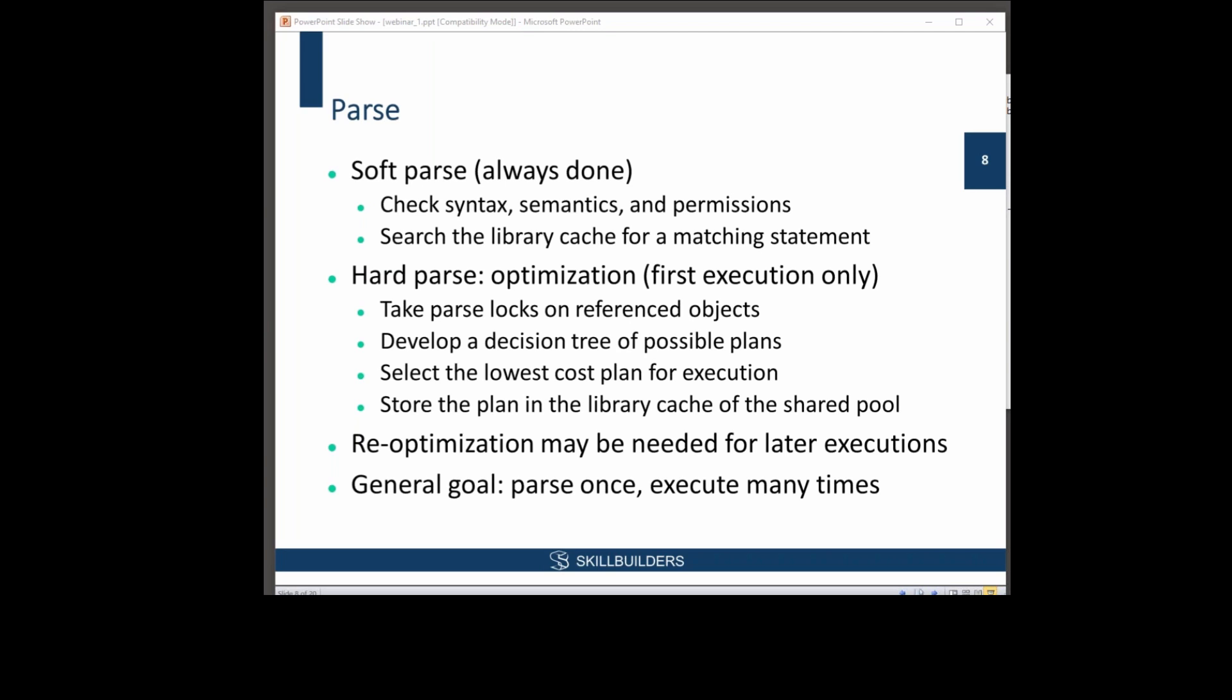And the hard parse optimizes the statement. And that is very, very slow. A simple query like that might require 20, 30 queries against the data dictionary before you can actually run it.